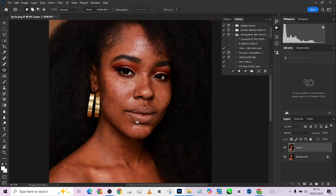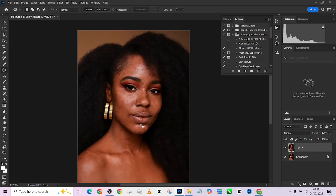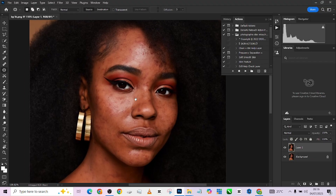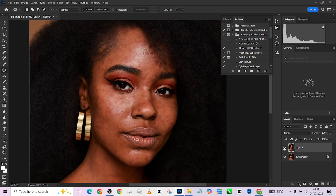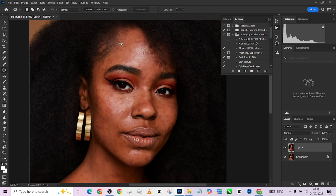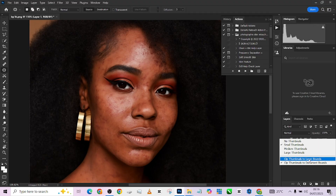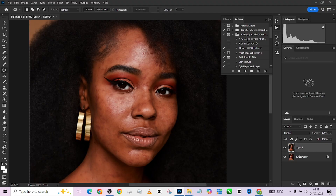Our blemishes are almost all done. Let me show you the before and the after — this is the before, this is the after. I think this is one of the most intensive blemish removals I've done so far. The rest we can fix using frequency separation, so we'll go straight to frequency separation now.